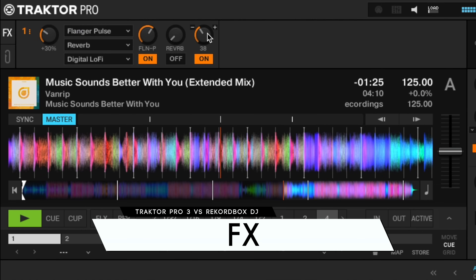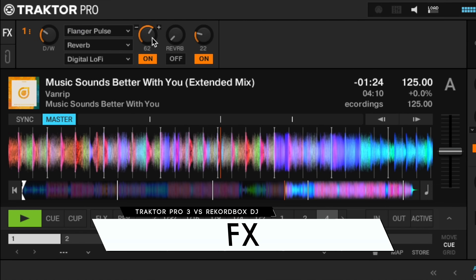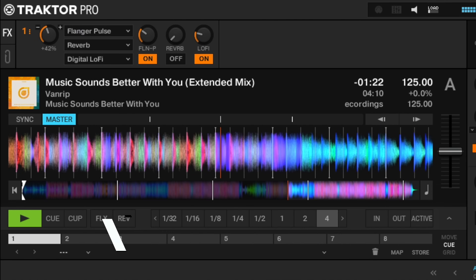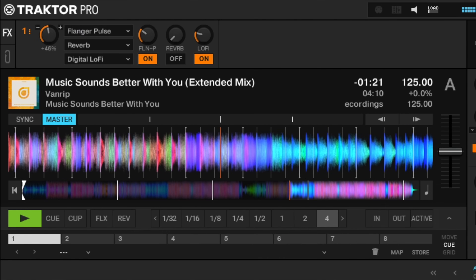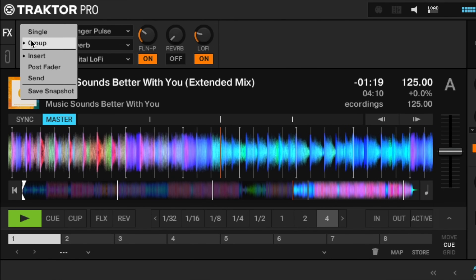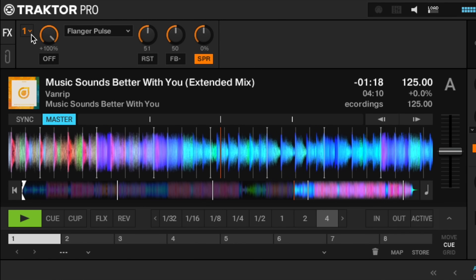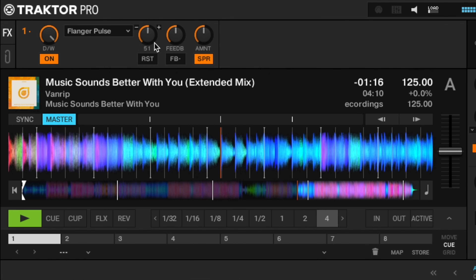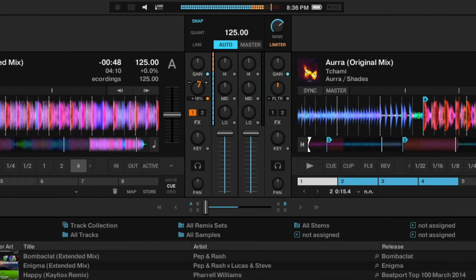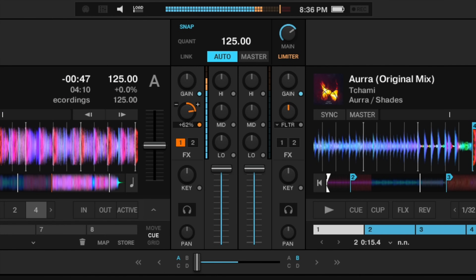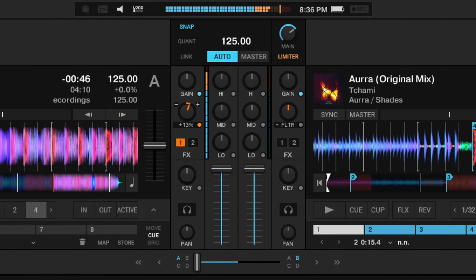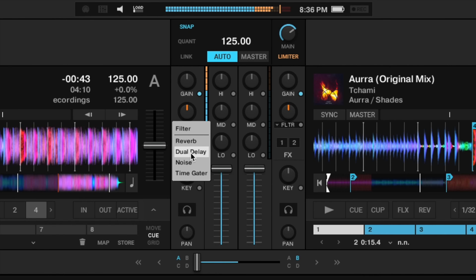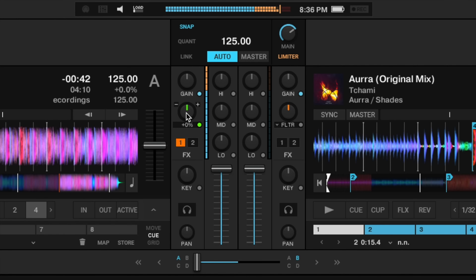When it comes to DJ effects, Traktor continues to have an edge ahead of the competition. It features over 40 high-quality deck effects to choose from, with parameter controls to add variation to your effects. The new mixer effects give you easy one-knob control to add a filter, reverb, delay, noise, or gate to a channel.